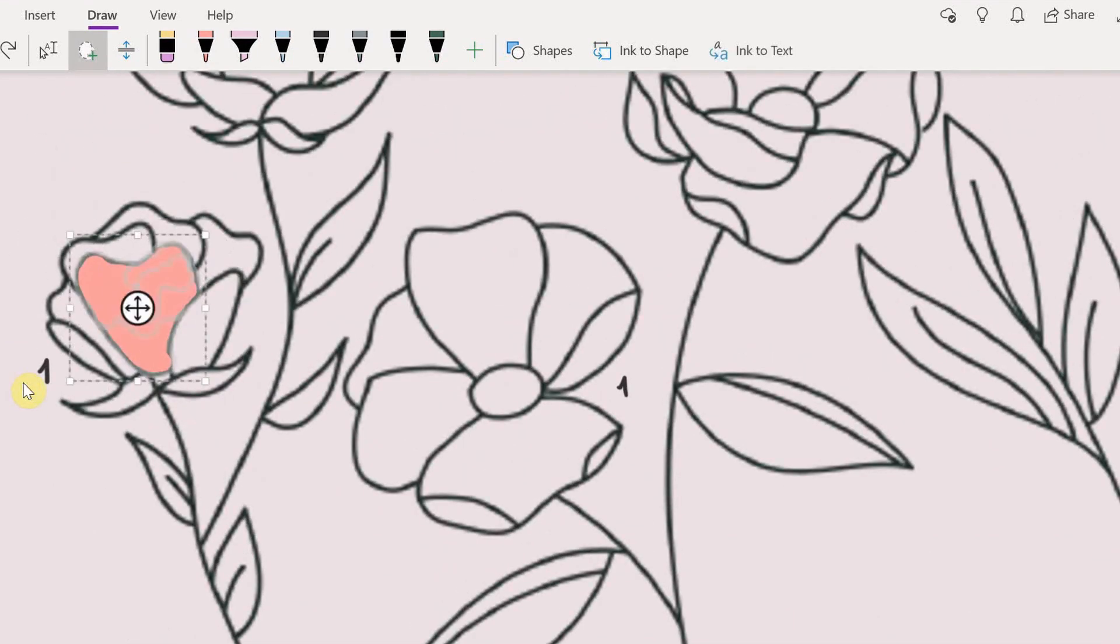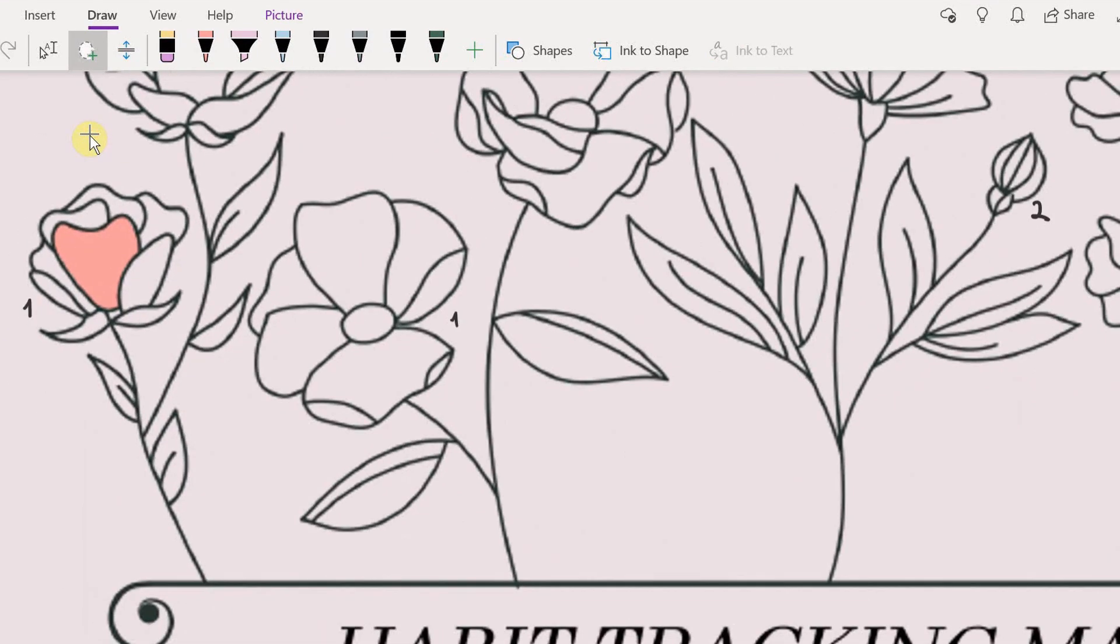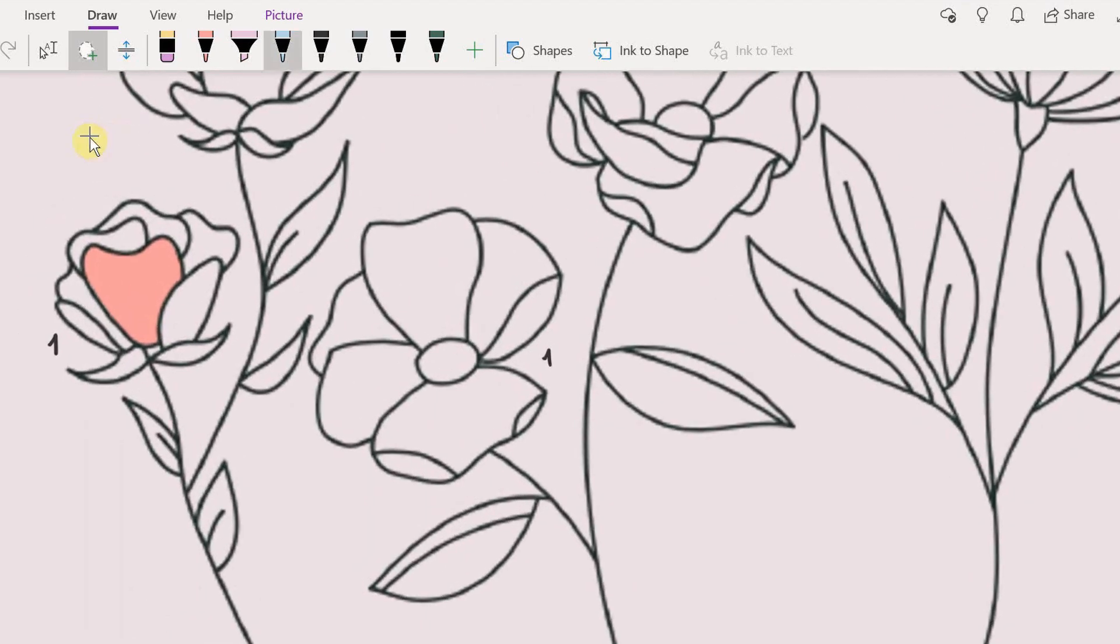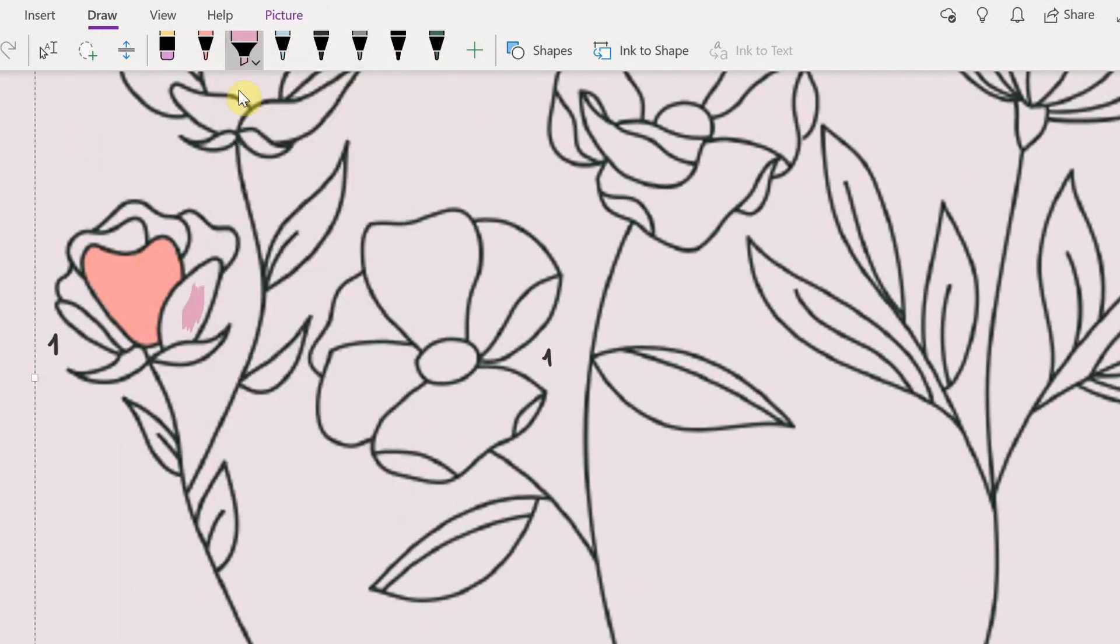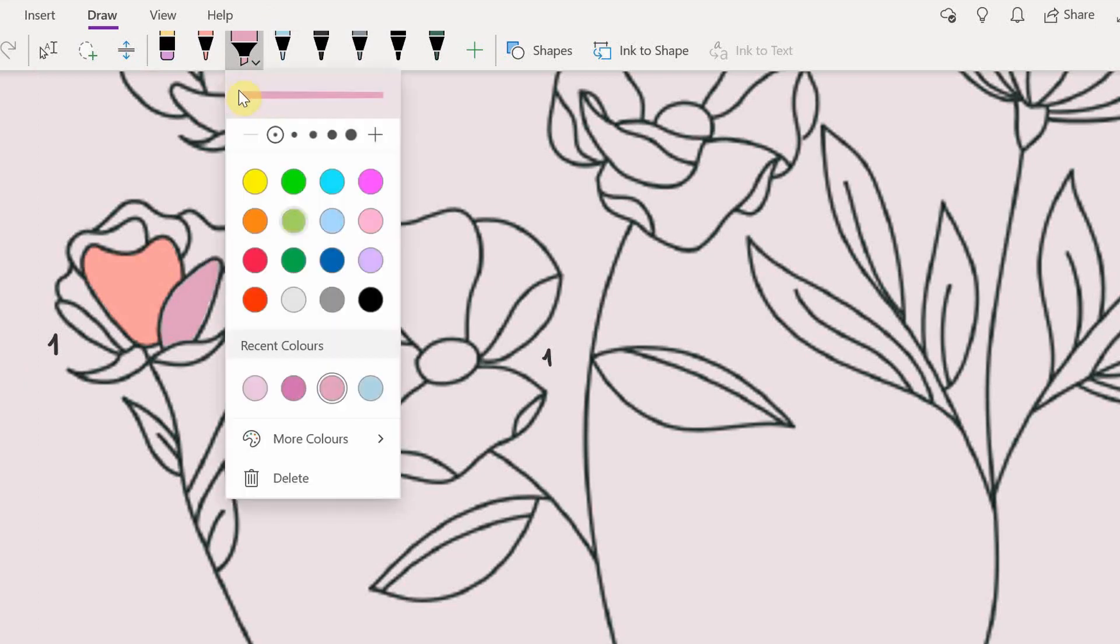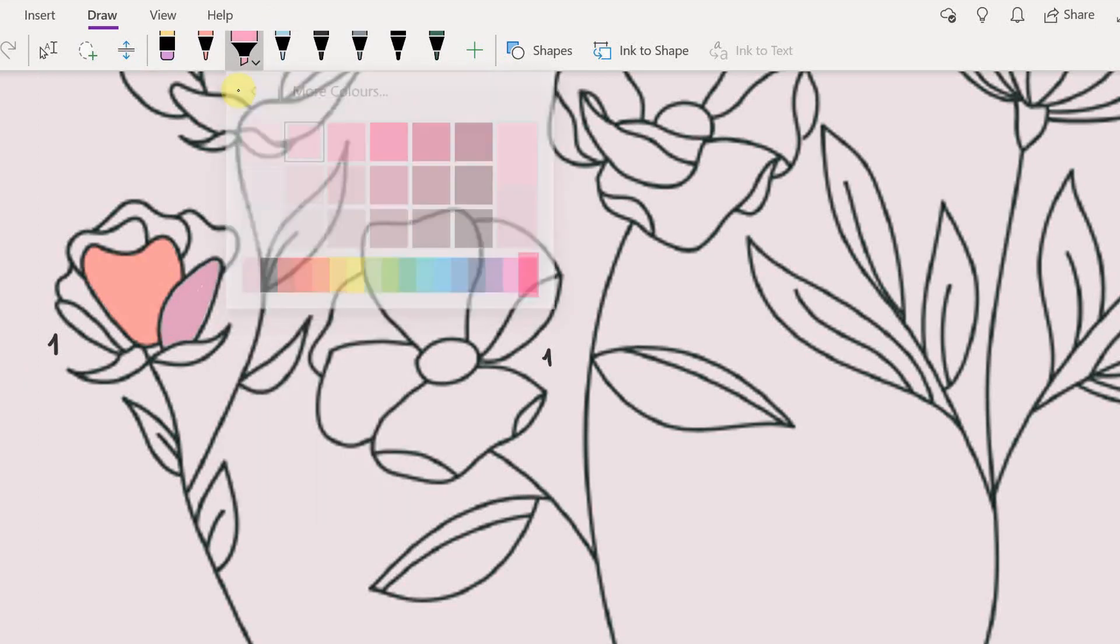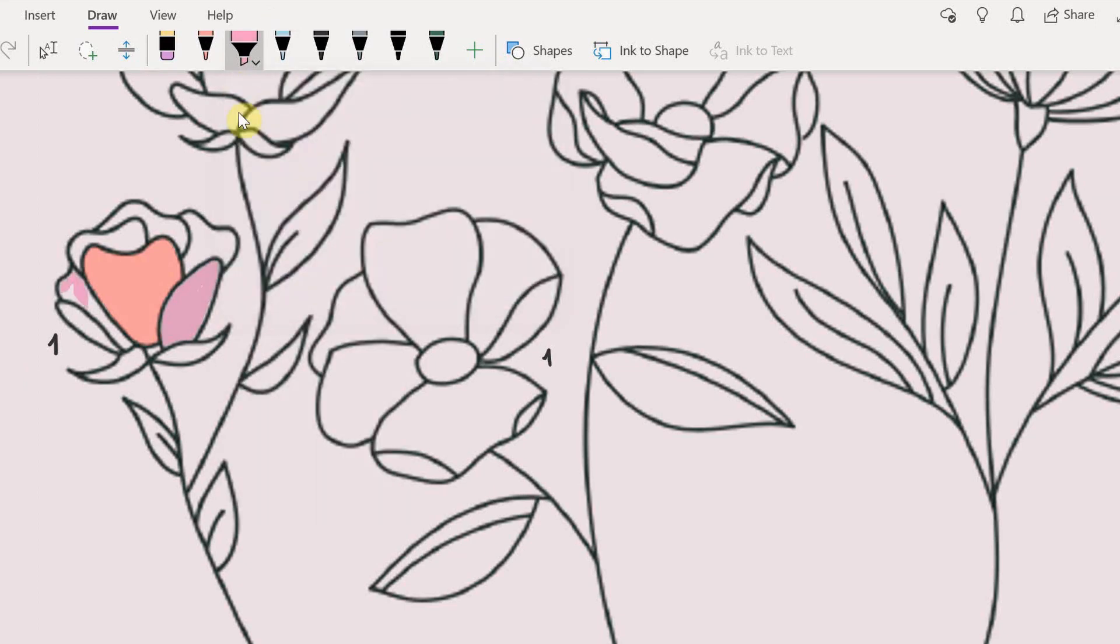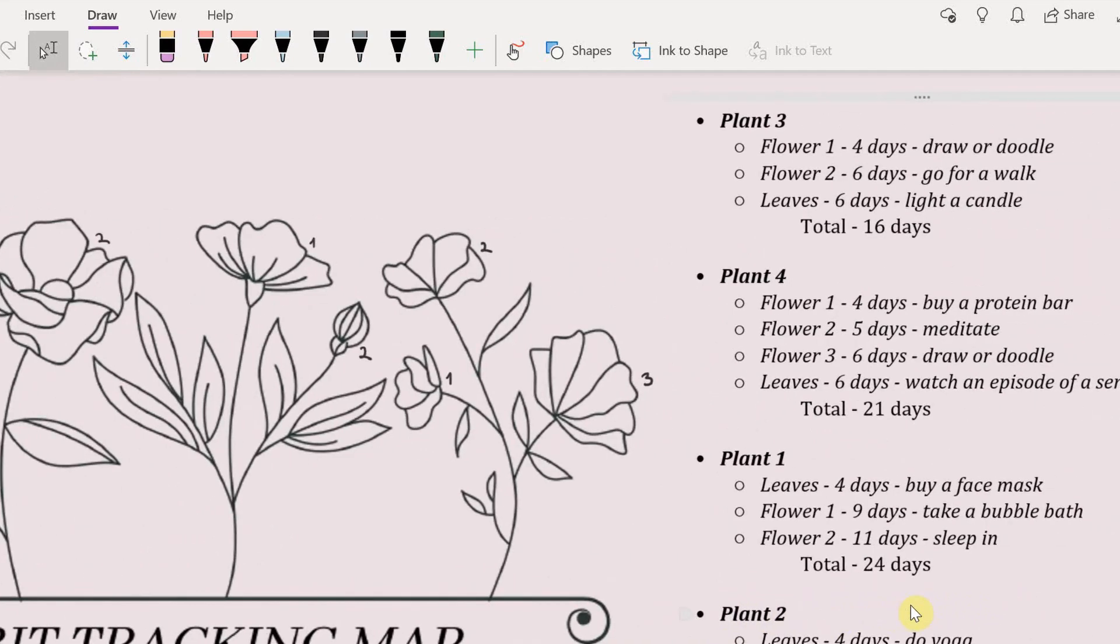But that's too many steps so what I end up using I prefer using a highlighter. As you can see it's not going over the black because it's kind of transparent so I prefer that. I like to use different colors but you can use the same color as well if you want. Whatever you prefer.